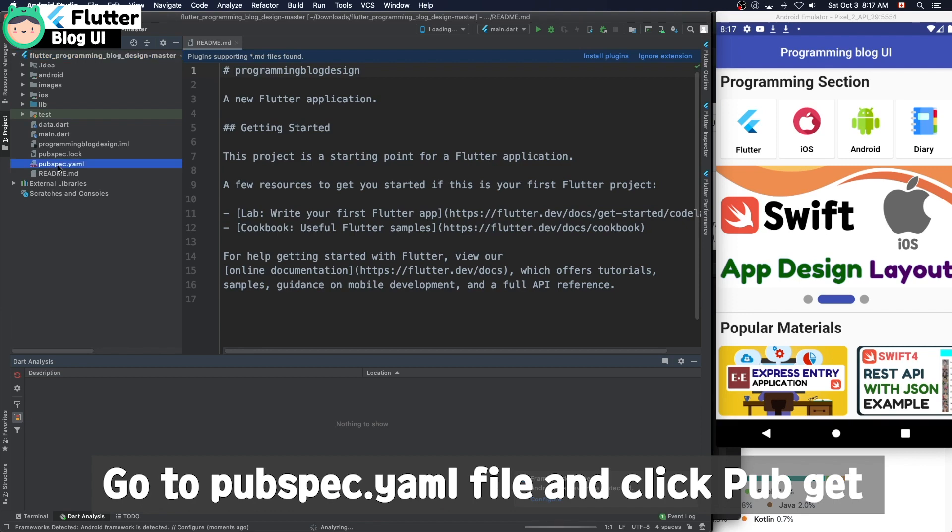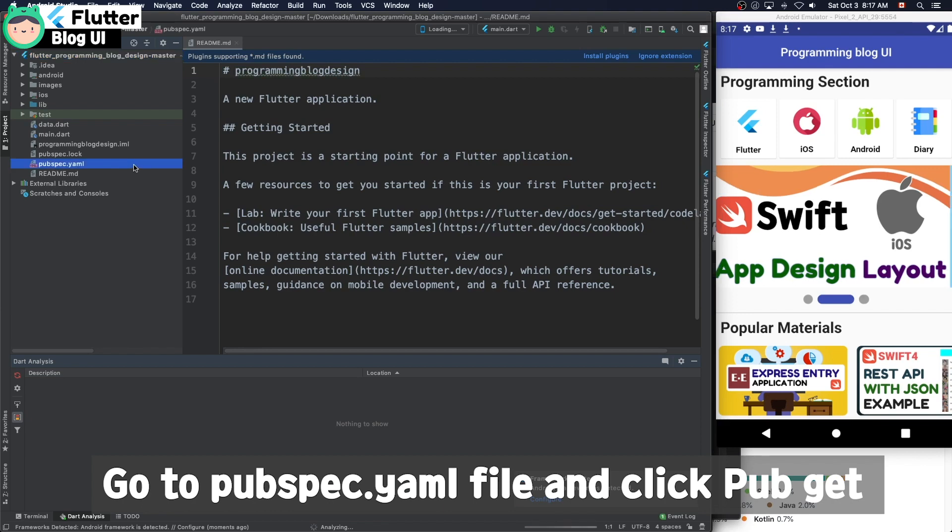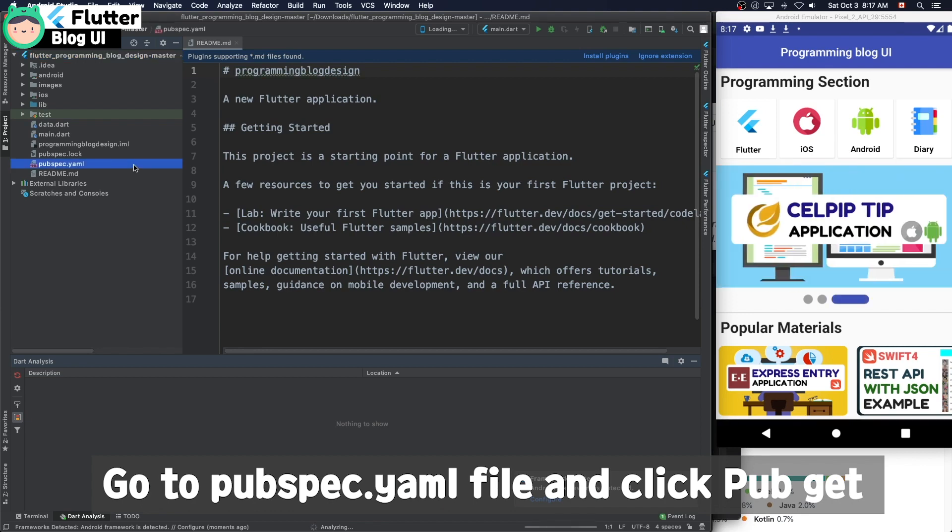Go to pubspec.yaml file then click pub get.